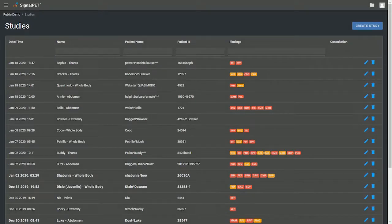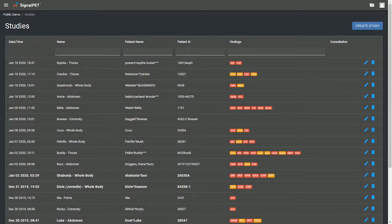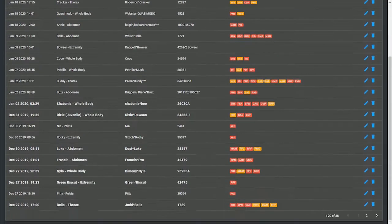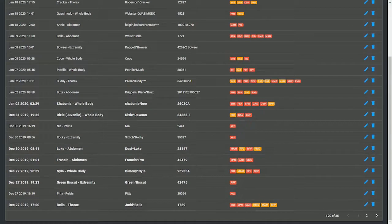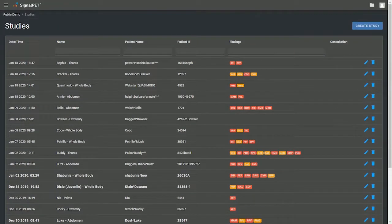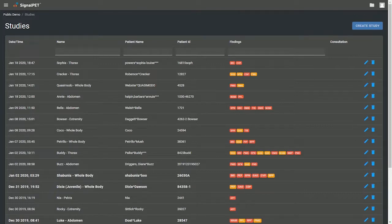Welcome to the SignalPet user interface. The first page you see here is the studies page, which allows you to find all your hospital studies with date and time.